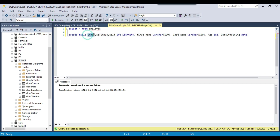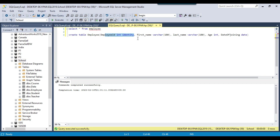We are creating an employee table. The first column is employee ID, which is of type integer and is an identity column. While inserting data into a SQL Server table whose column is of type identity, we don't need to explicitly insert a value — the value will be auto-incremented and provided by SQL Server automatically.